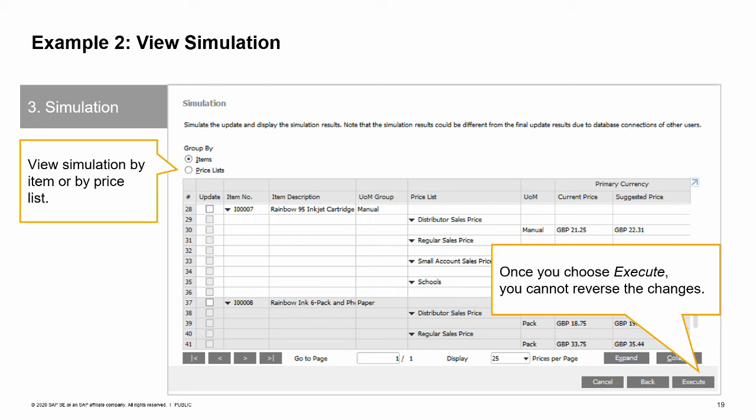The final step is to select the checkbox for the rows you wish to change and then choose execute. You will receive a message warning you that if other users are making changes to the database, you may receive different results than shown in the simulation. In general, it is a best practice to make changes with the pricing wizard during times when you know that other users will not be updating prices. Once you choose execute, you cannot reverse the changes.